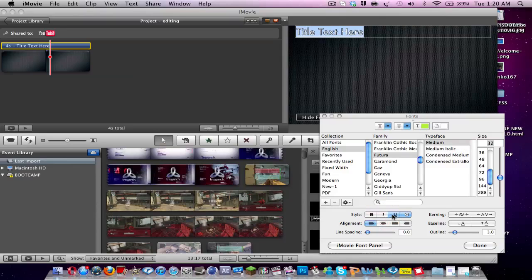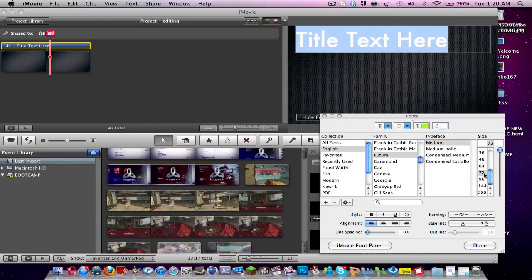So say I don't want any of them. I can unclick them. And then I'm just back to normal Futura. So then I can change the size if I want to, to a 72. And that's basically it. That's how you change your text properties in iMovie 11.